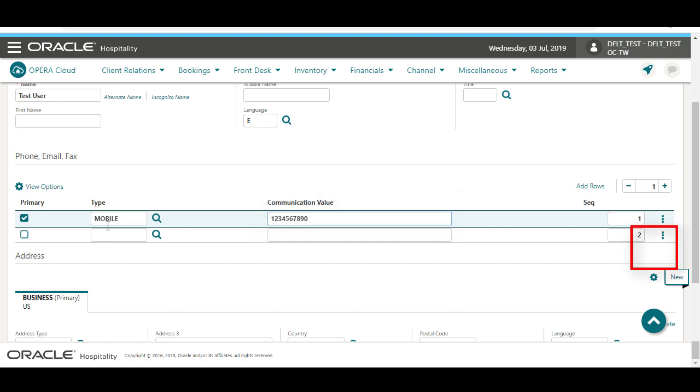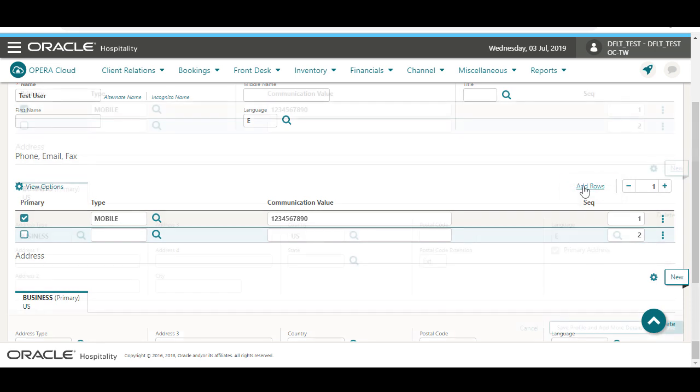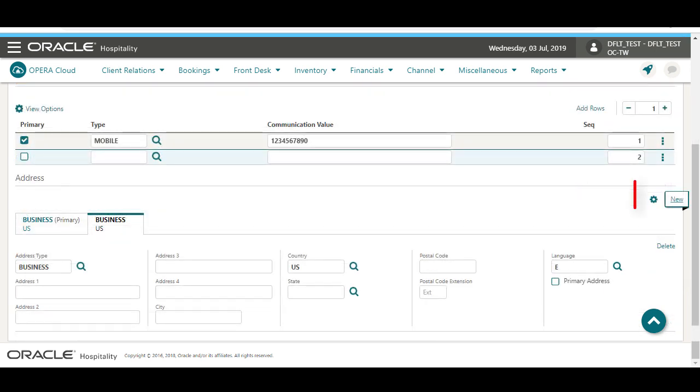I can click the vertical ellipse to delete each communication method. Or, click Add Rows to add more communication methods to the profile. On the Address tab, I can click the New option to add more addresses to the profile.